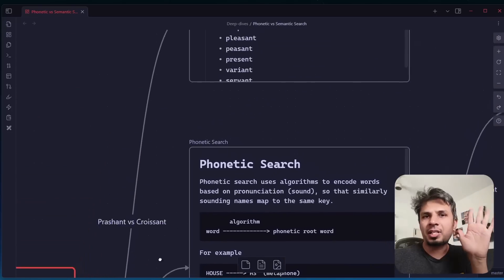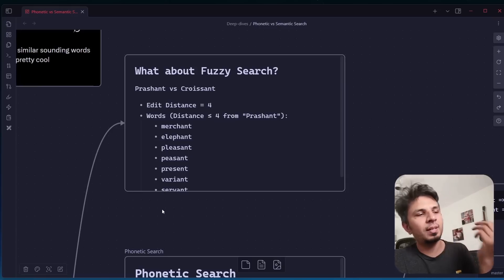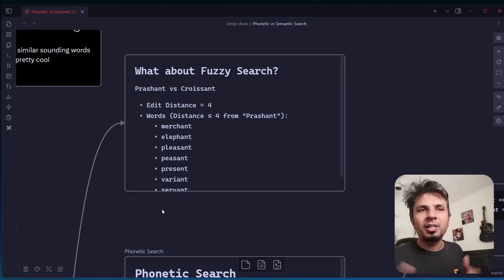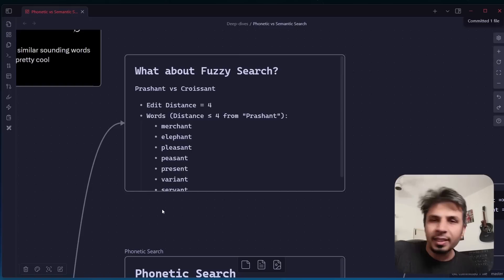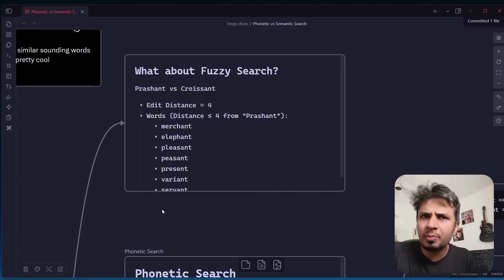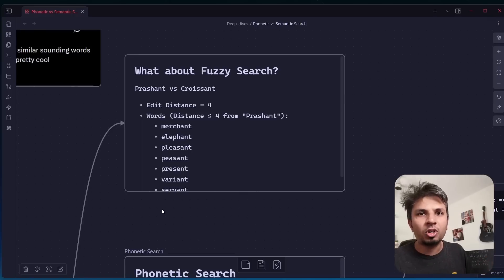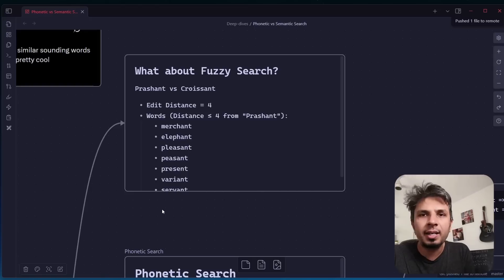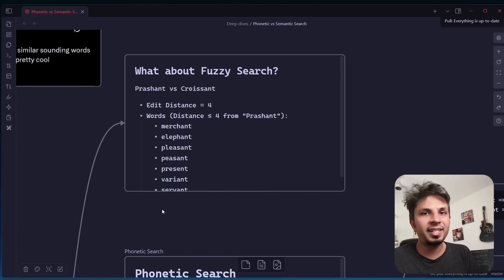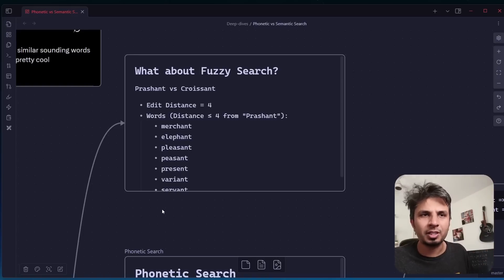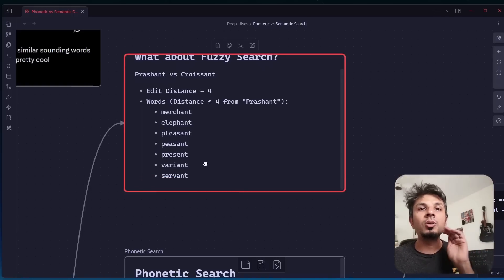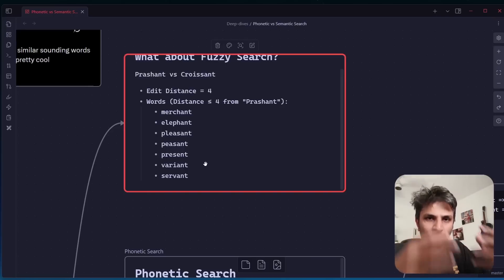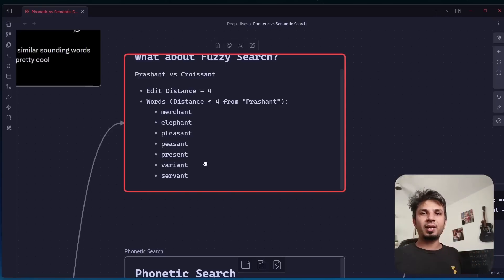Where does it fit in Prashant versus Croissant? Obviously they are not the same words. If you take the edit distance between Prashant and Croissant, it comes out to be four. If you index a lot of documents in Elasticsearch and you put an edit distance of four saying I'm okay tolerating edit distance of four, then if you look for the word Prashant in Swiggy's database, you'll match essentially all the words, all the documents containing the words that are four edit distance away from it.